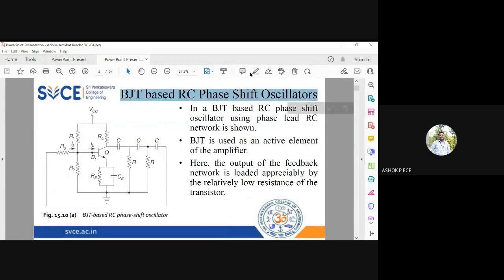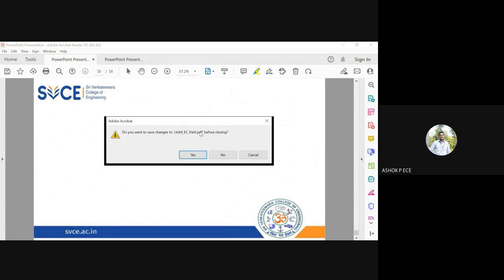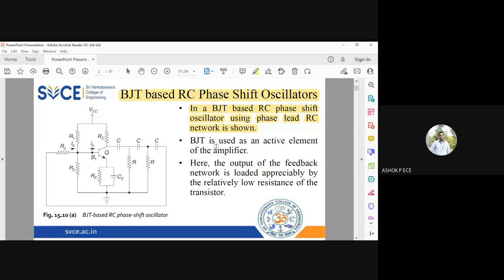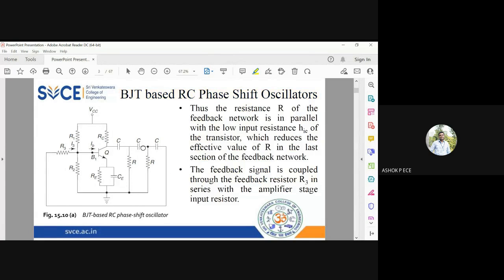We will see about the detailed BJT-based RC phase shift oscillator. As you can see in the diagram, there is a transistor configured as a common emitter amplifier with a voltage divider bias. In the feedback path, you have a series of RC circuits: C, R, C, R, C, R, given as input to the base. The BJT is used as an active element in the amplifier, and the output of the feedback network is connected to a series of RC ladder networks and given as input to the base for further amplification.